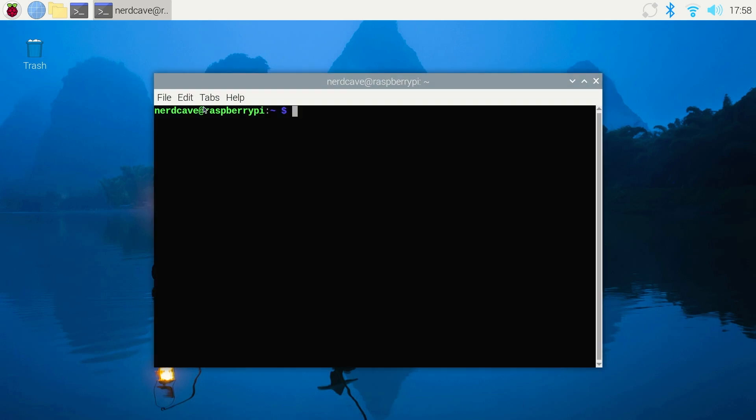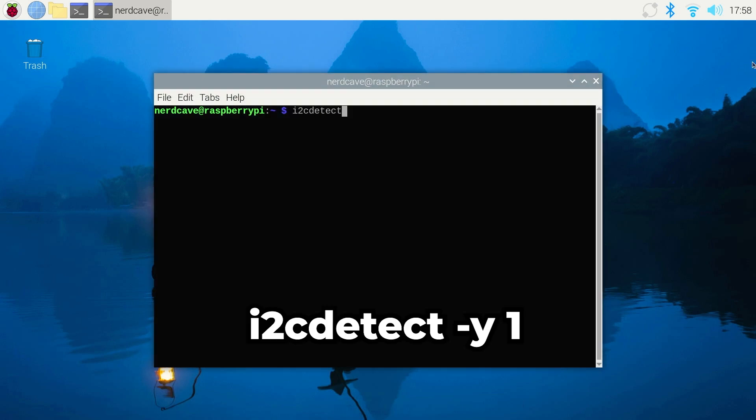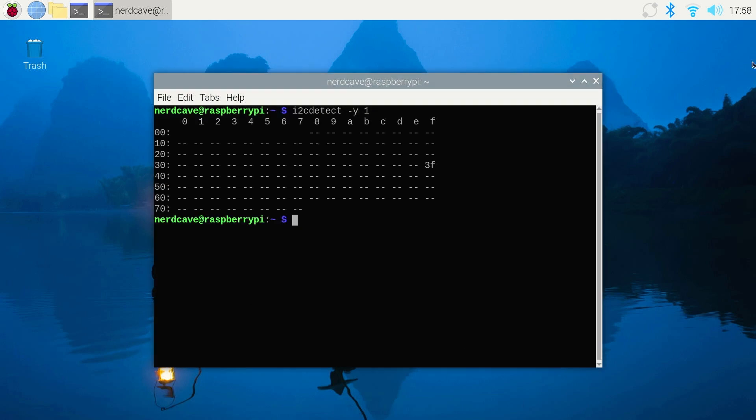Click on Terminal and in the terminal we will type the following command. This will then give us our screen location in hexadecimal which we see is 3F in hexadecimal.